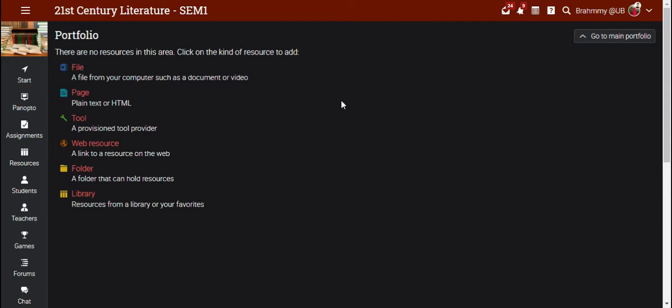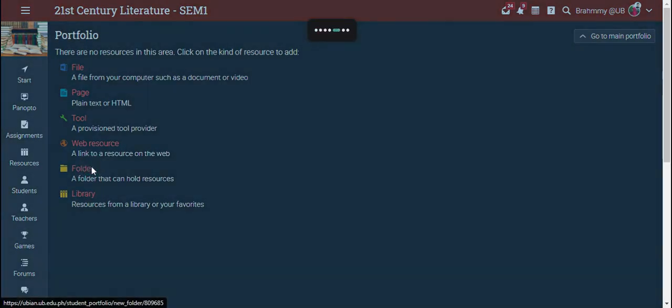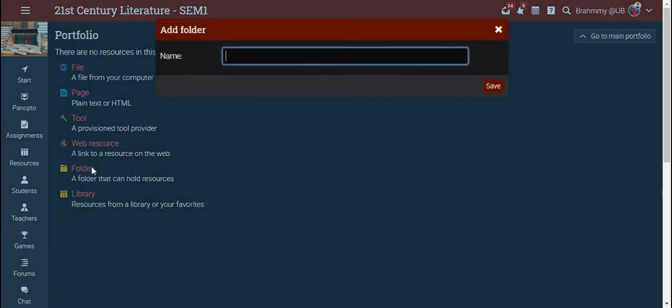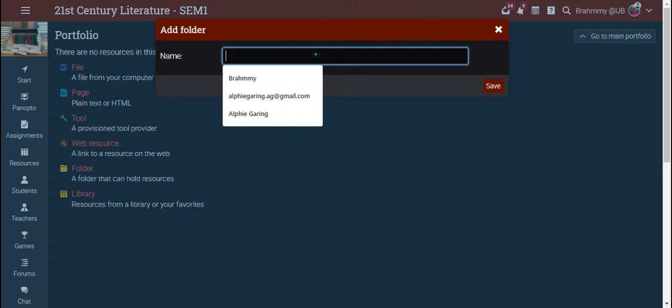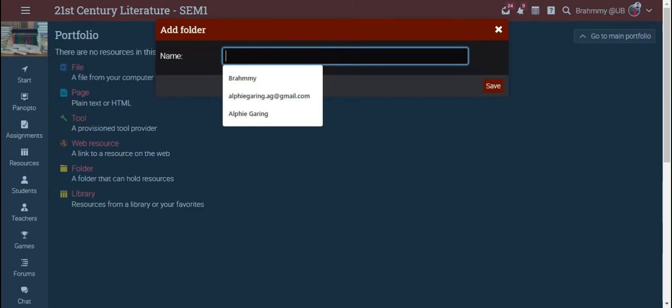Here, the student can automatically submit any file of their choice. But I would suggest that the student first create a folder under their name, for example.